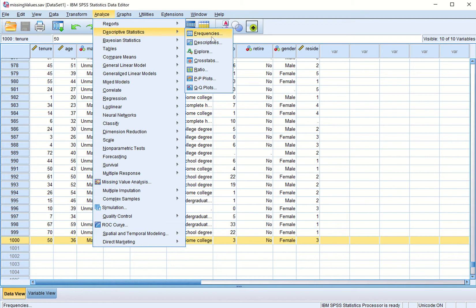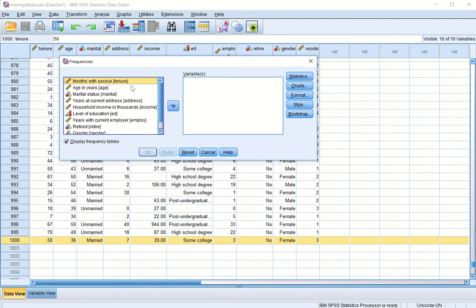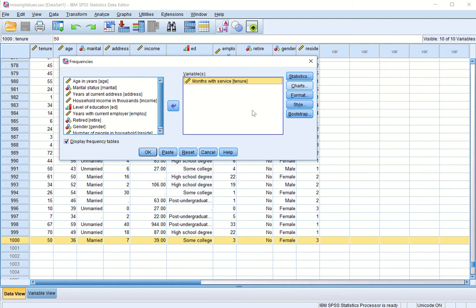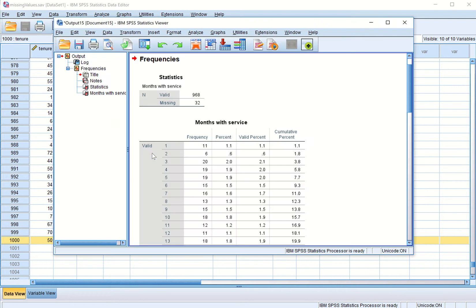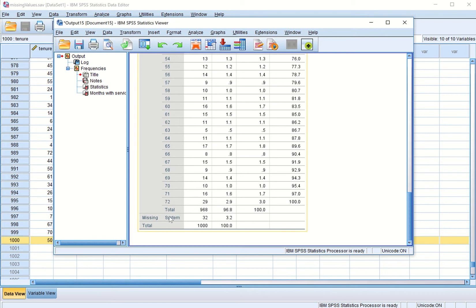If I do analysis of this file, I go to Analyze, then Descriptive Statistics, then Frequencies. I pick 'months with service' and click OK. I get that 32 values are missing for this variable — tenure, months with service. If I scroll down to the bottom, I can see 'missing system', so there are 32 system missing values.